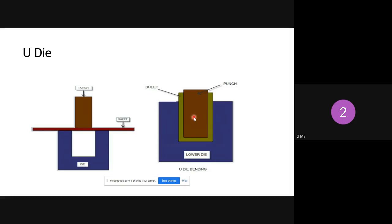Next is U-die. If you want to produce a U-shape in the sheet metal, both die and punch should be U-shaped. The procedure is similar — sheet metal is placed above the die, dimensions are set, then applying downward force with the punch causes deformation and you get the U-shape. This is called U-die bending.